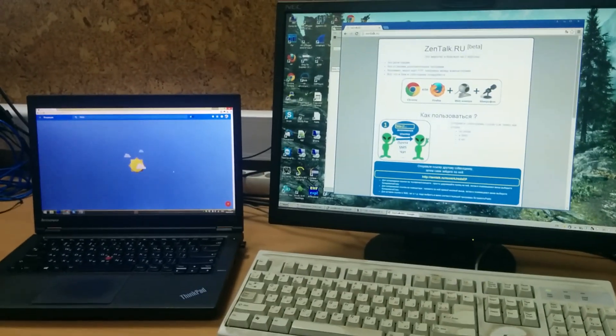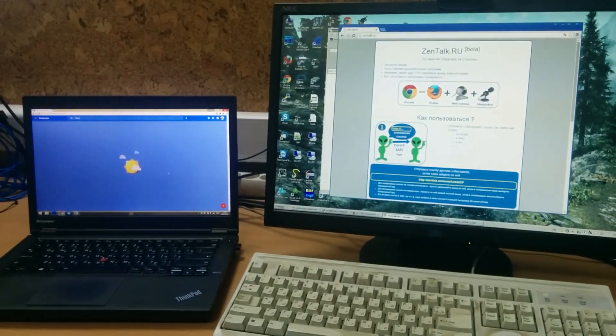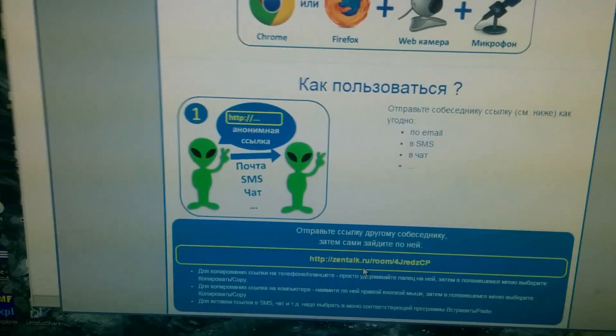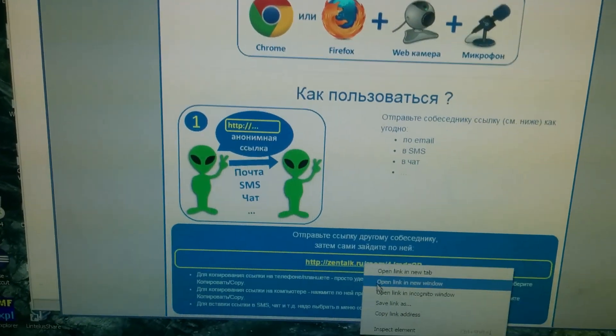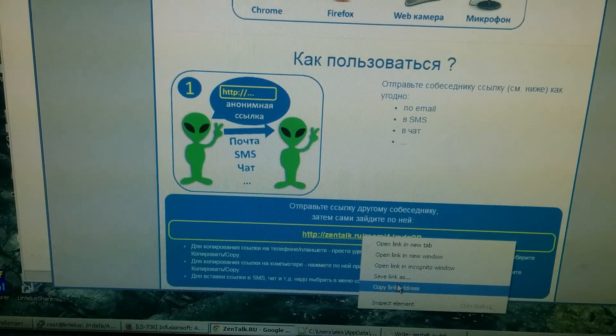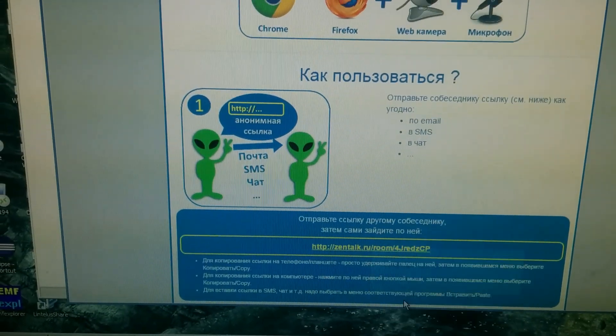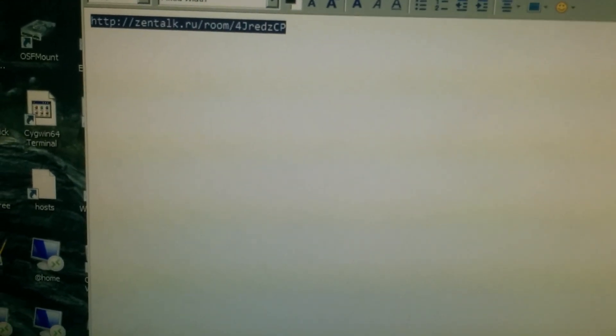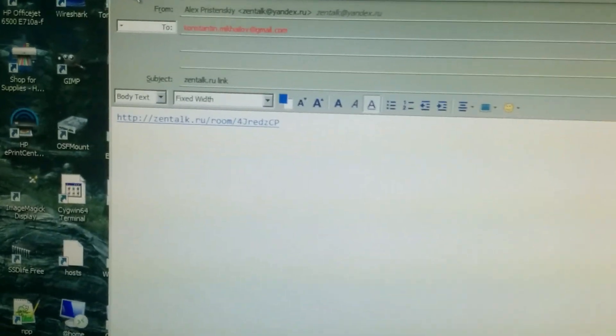Hi, this is how zentalk.ru works. The site provides you a link which you can pass to another person by copying the link address and, for example, via email, you mail a link to a friend.